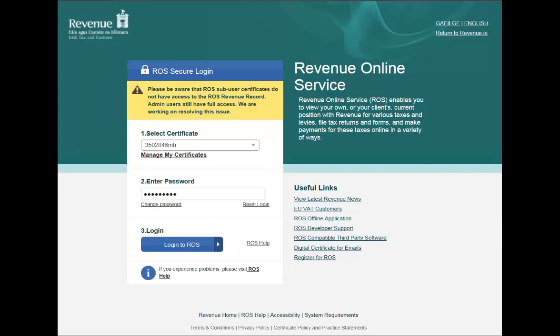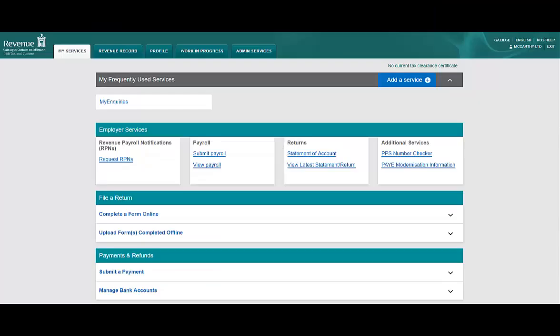Log into ROS in the usual manner by selecting your digital certificate and entering your password. This will bring you to the My Services screen. You should see a section near the top of this screen called Employer Services. In this section, click on Request RPNs.